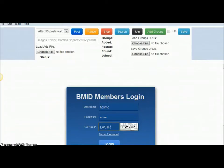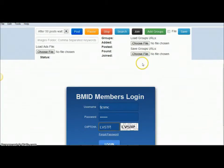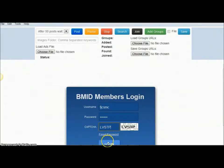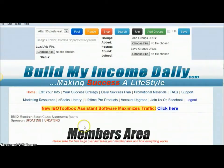Hey guys, it's Sarah. I'm going to cut this video real quick just to show you the process for setting up the Facebook group assistant poster with the Build My Income Daily. Here I have the software up now. You do have to be logged in to use the software, so you come down, put your login information in, and hit login, and it's going to take you to the members area of your account.